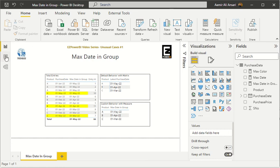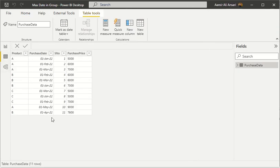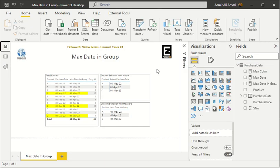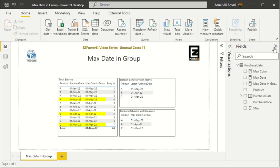For this particular example, I made a very simple dataset with product groups, purchase dates, and purchase prices. This is a very useful and handy technique. This is the first 'Unusual Cases' video of the series — please subscribe to my YouTube channel and I'll be sharing more use cases, because these use cases are going to help you a lot when you are delivering your projects.